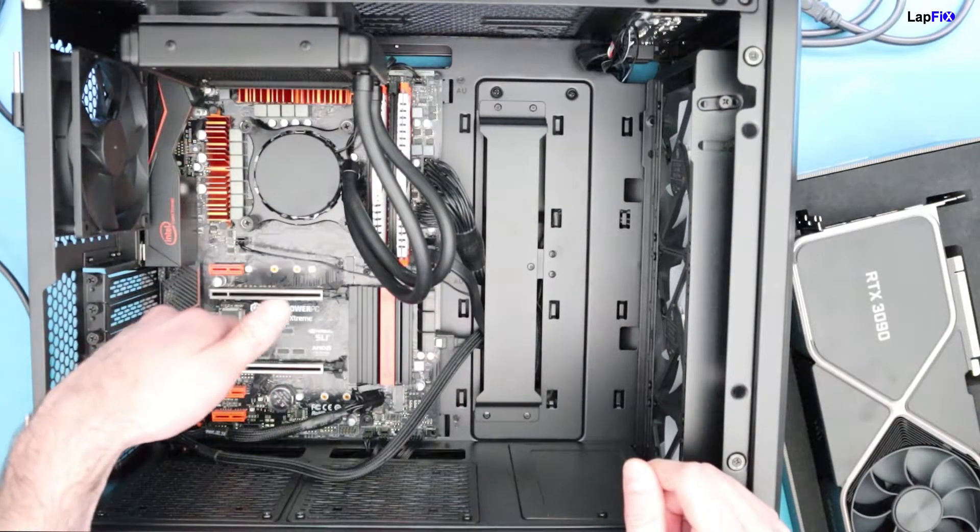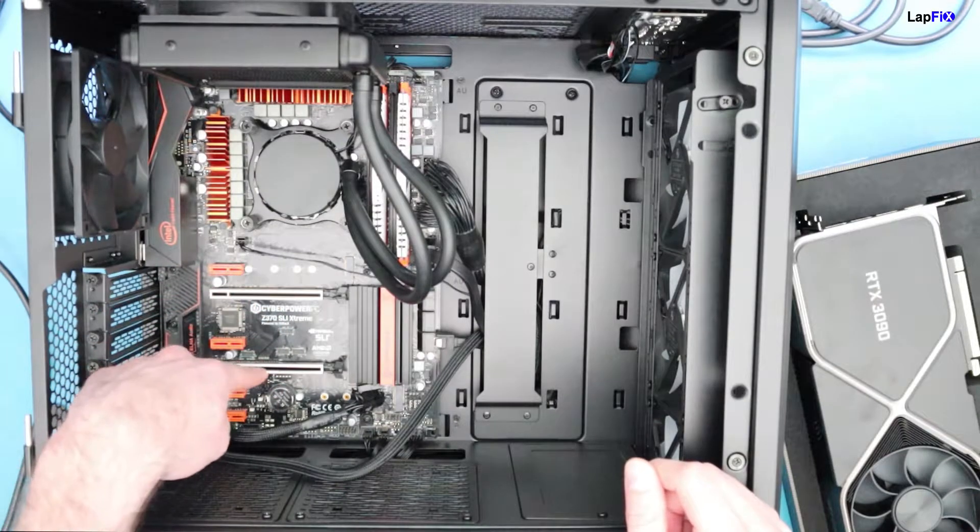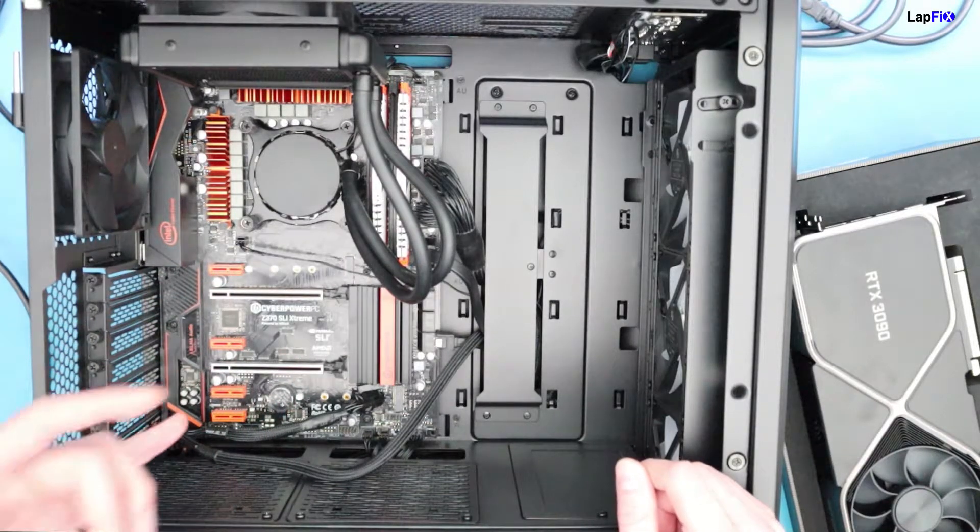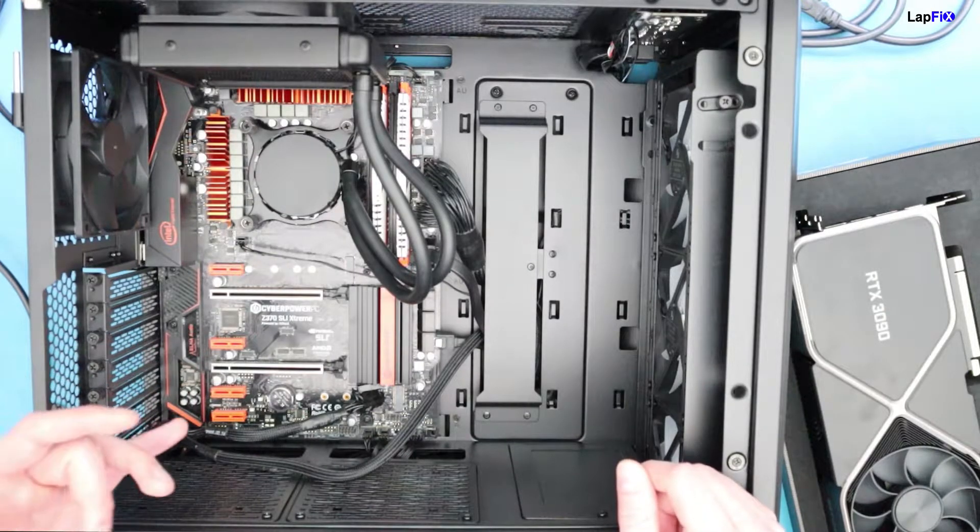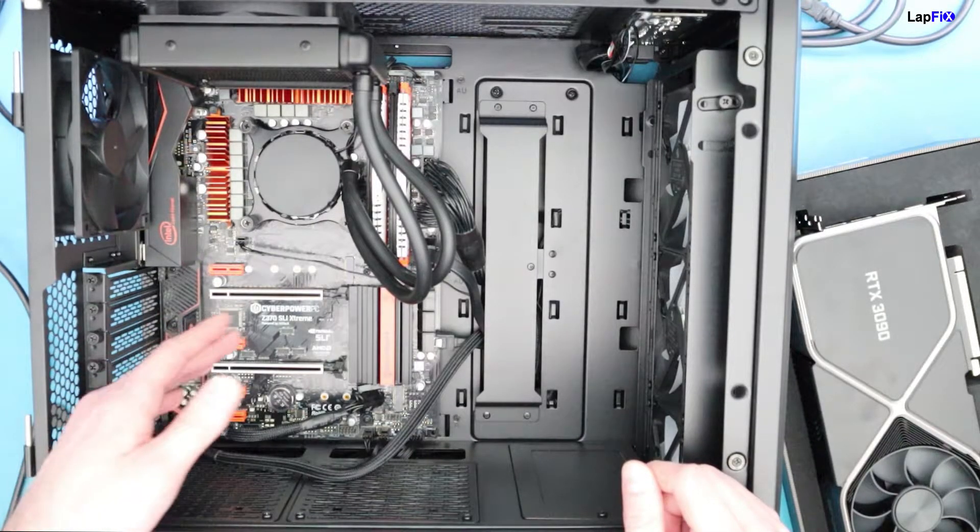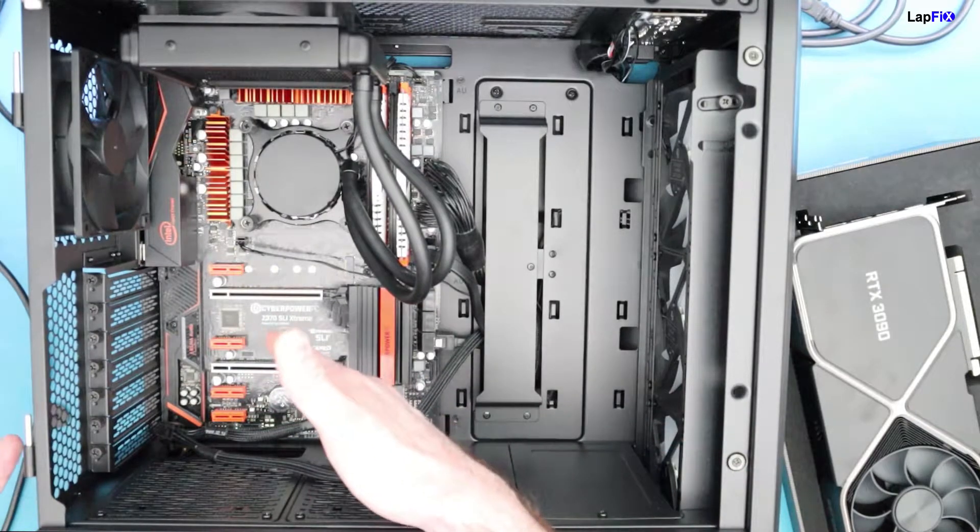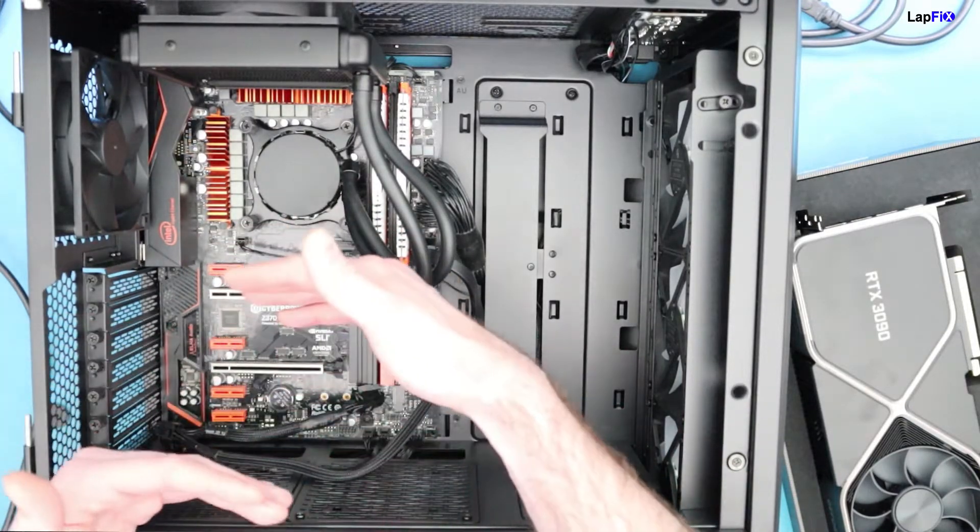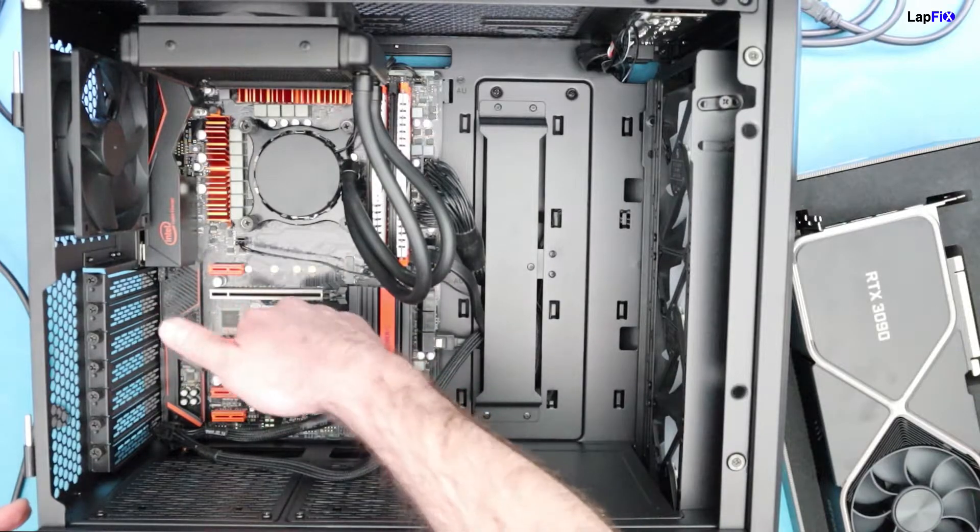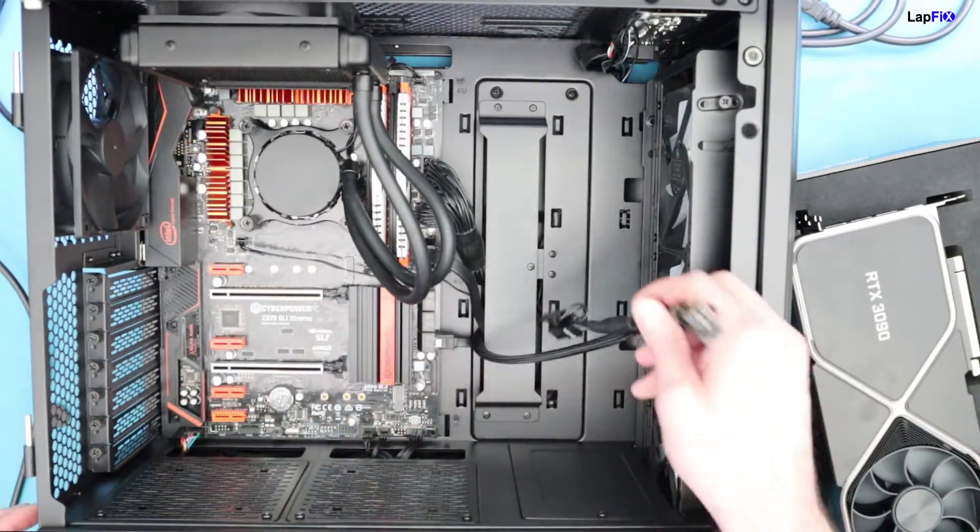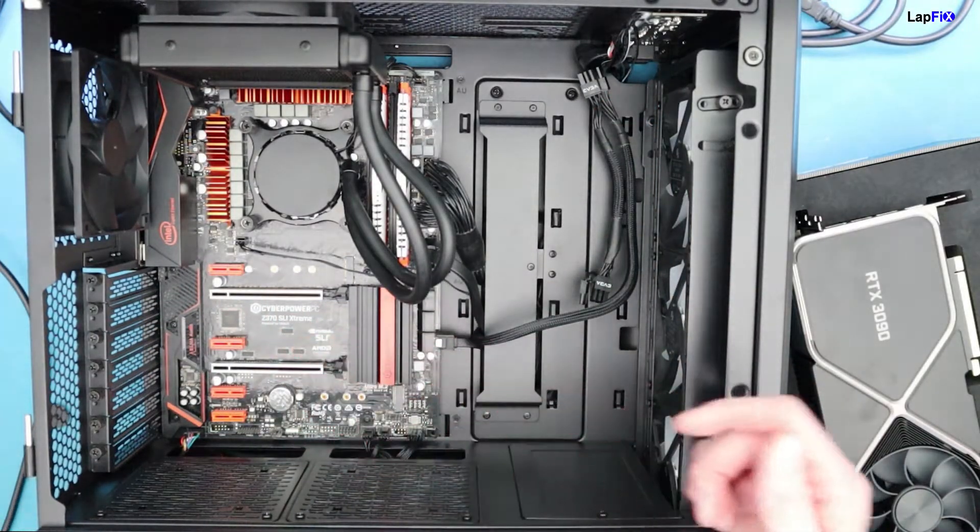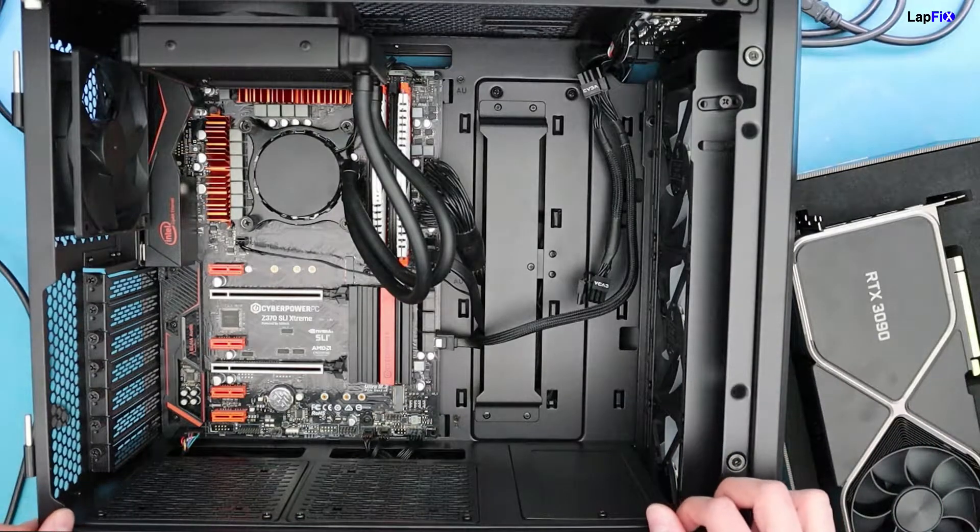You always want to check your motherboard manual just to see which port is the most optimal because some ports are actually a little bit different than others. Most of the time the top port is the one that you want to put it into because it has the most bandwidth. Sometimes these can share bandwidth or the second one can be a little bit less. We have a Z370 board so we should be totally fine. I'm always going to put it in the top because that's where I like to put it and it's going to be the best for air circulation regardless. You don't want to suffocate it more on the bottom.